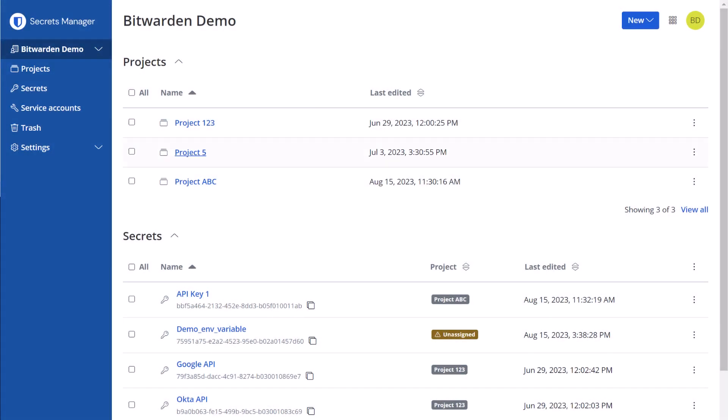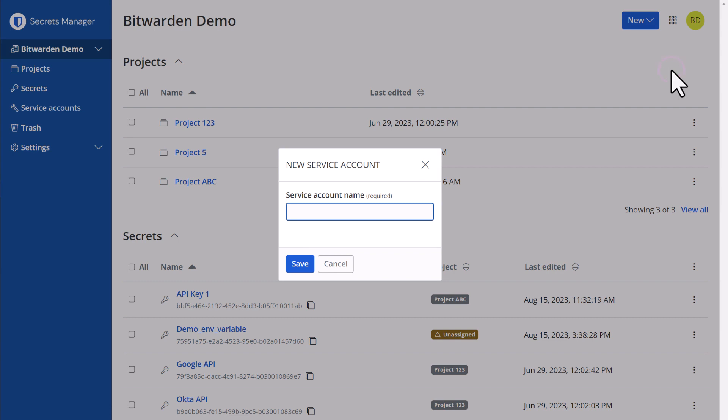To add a service account, select new, then service account, type a name for the new service account and press save.